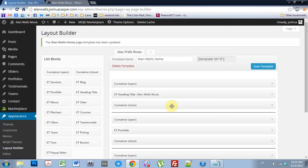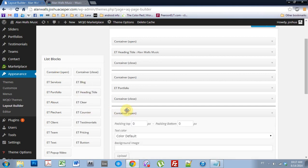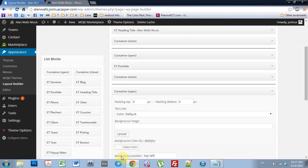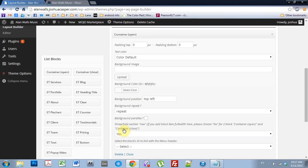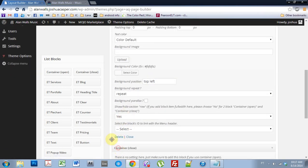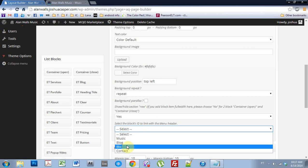And we can do that for the other ones that I set up. So I'm going to do a Bio — so the About Section. What I need to do is set up another Open Container, Close Container, and then put an About Section. Come into the Open Container and select Bio.